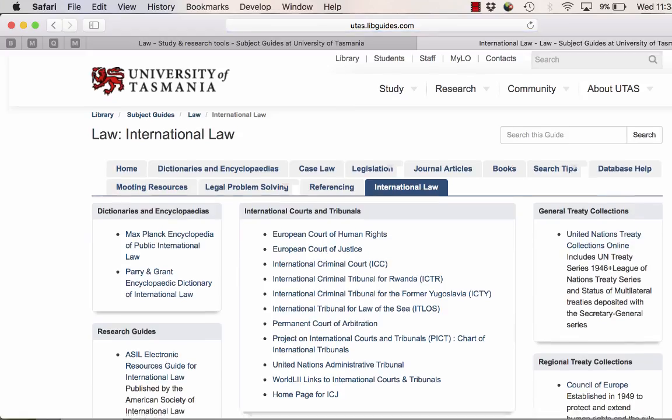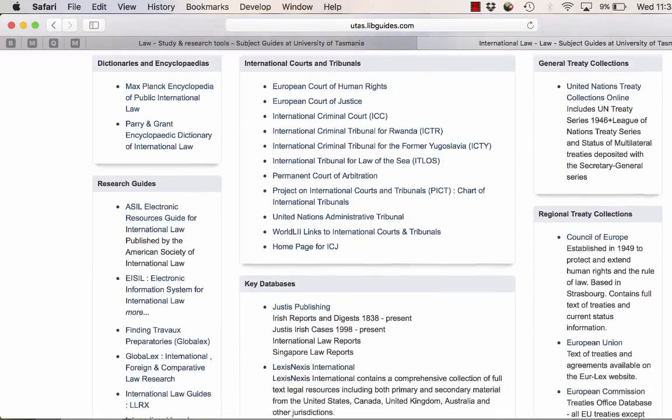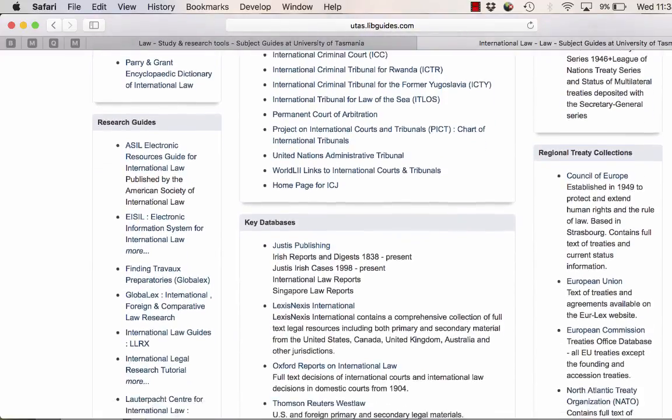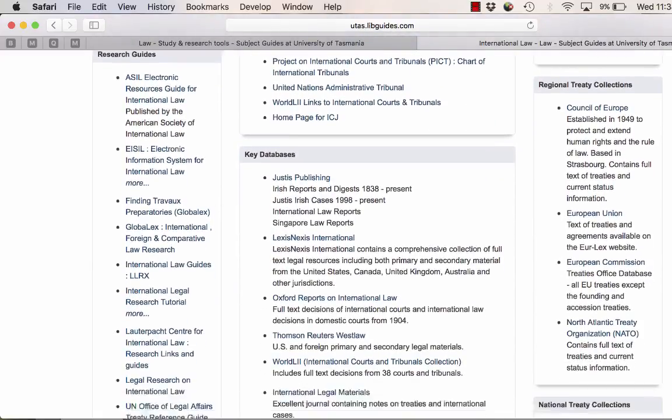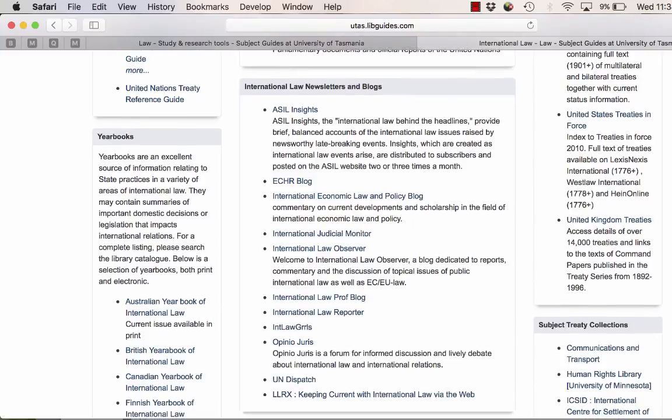The treaty collections are located on the right-hand side. These cover general, regional, national, and subject-based treaty collections.